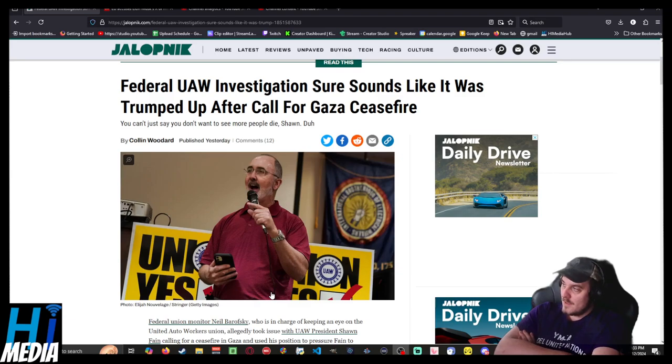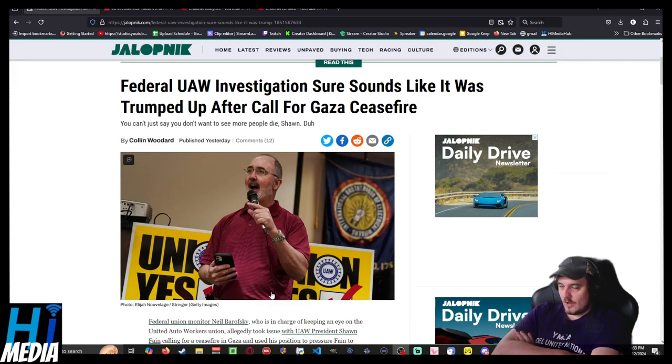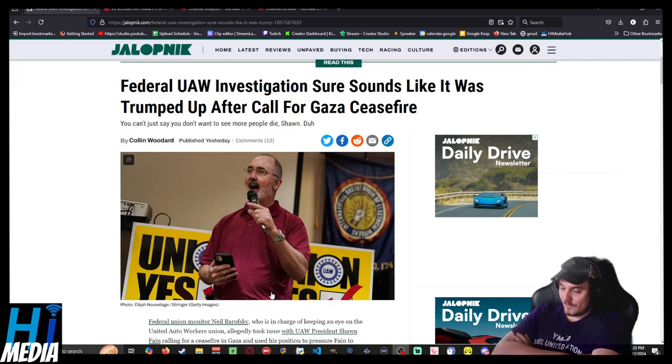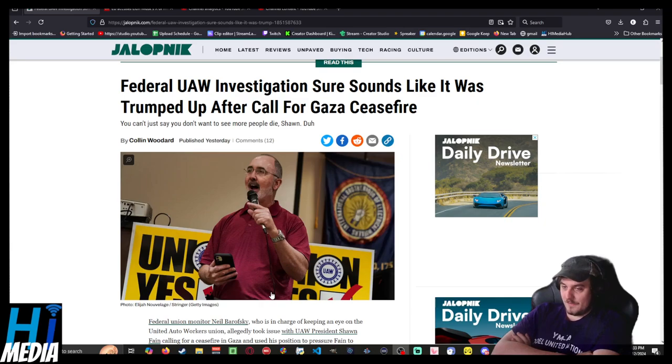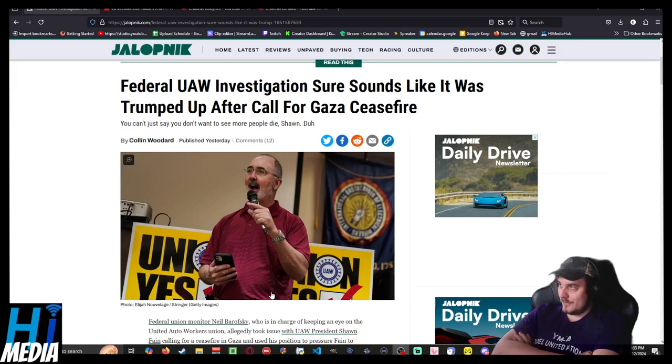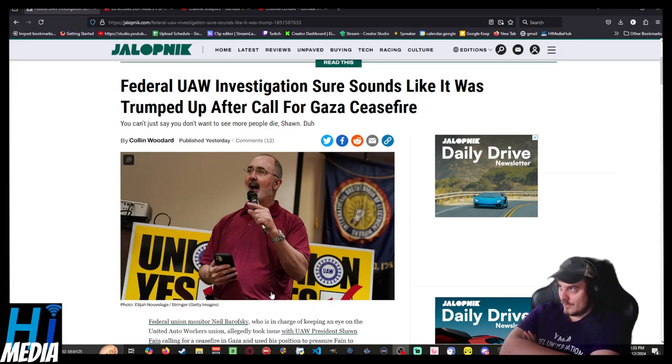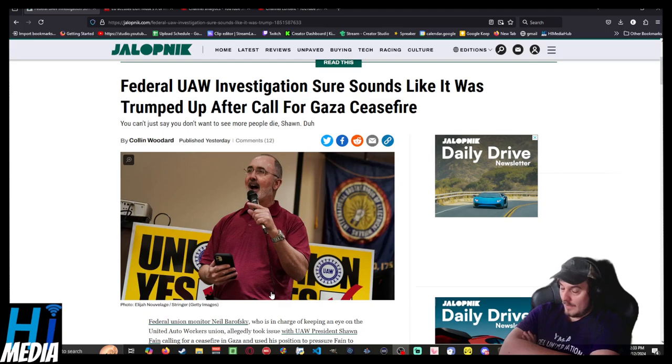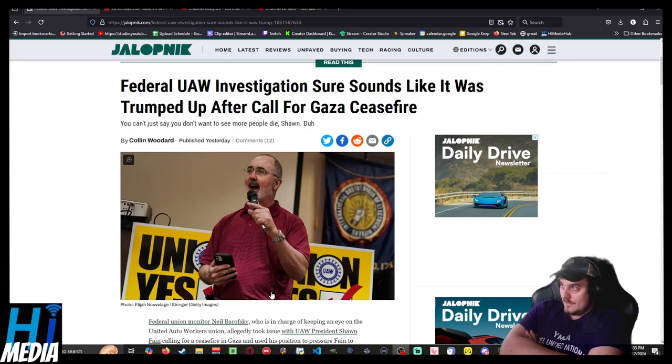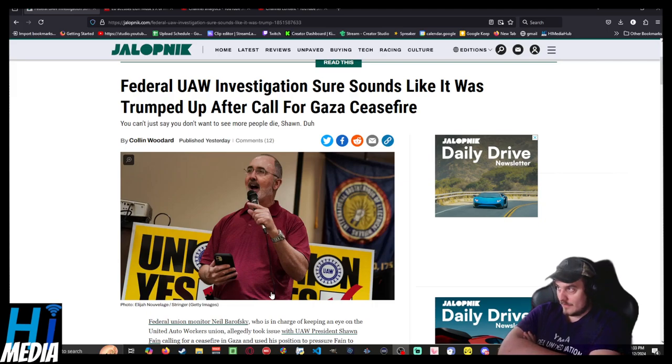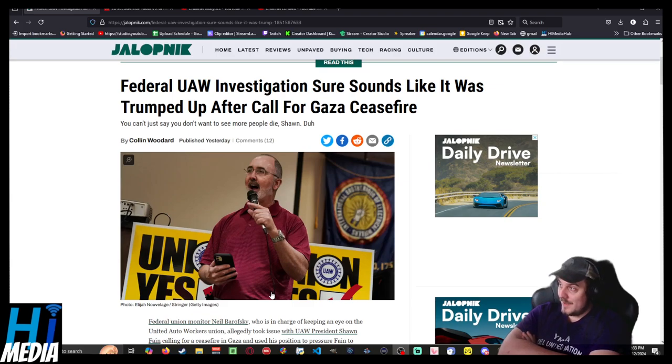So, a while ago there was an investigation going into Sean Fain, head of the UAW, and it's come out that apparently the reason why that investigation had started in the first place was because Neil Barofsky, the federal union monitor appointed as part of a deal with the federal government to not get clamped down on further, the union agreed to allow as an anti-corruption measure to do two things. One, have a direct election with union members as opposed to internal among leadership, which is kind of why the UAW has kind of been stagnant for so many years. And it's also, coincidentally, how we got Sean Fain.